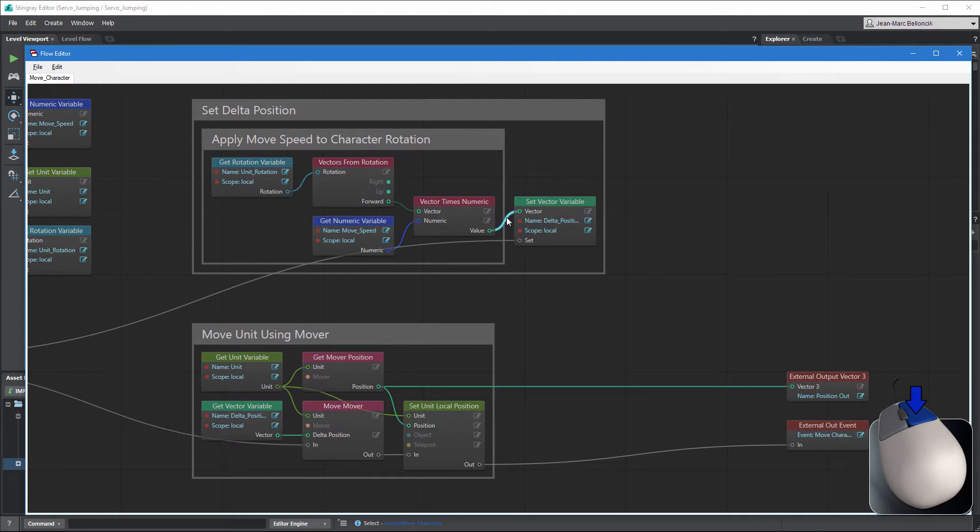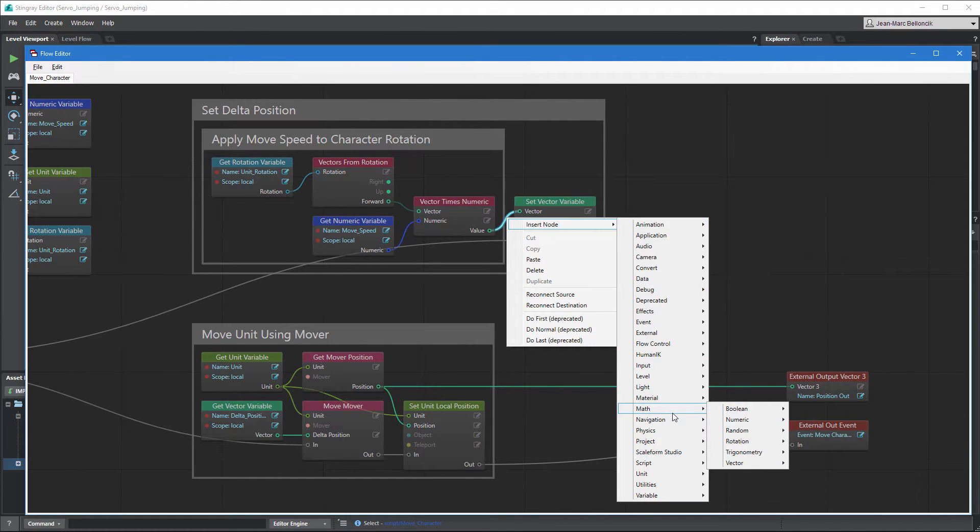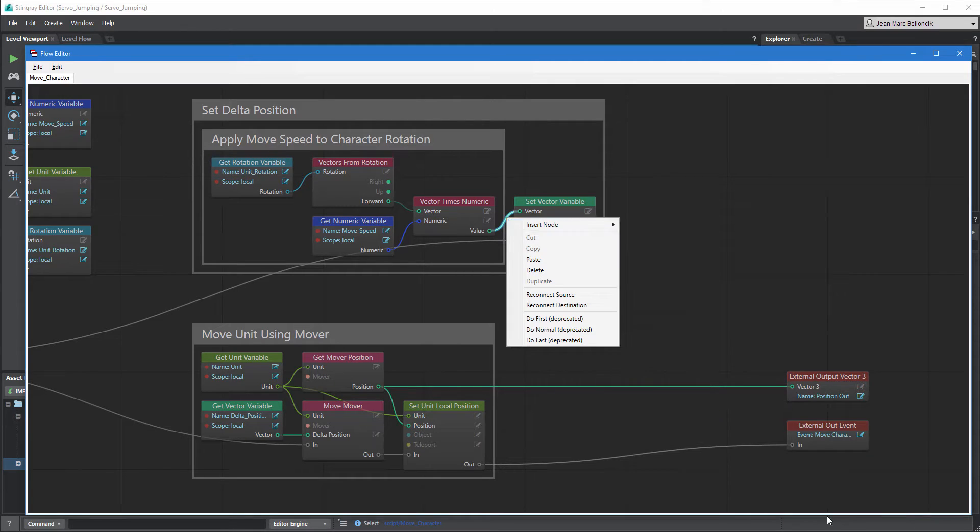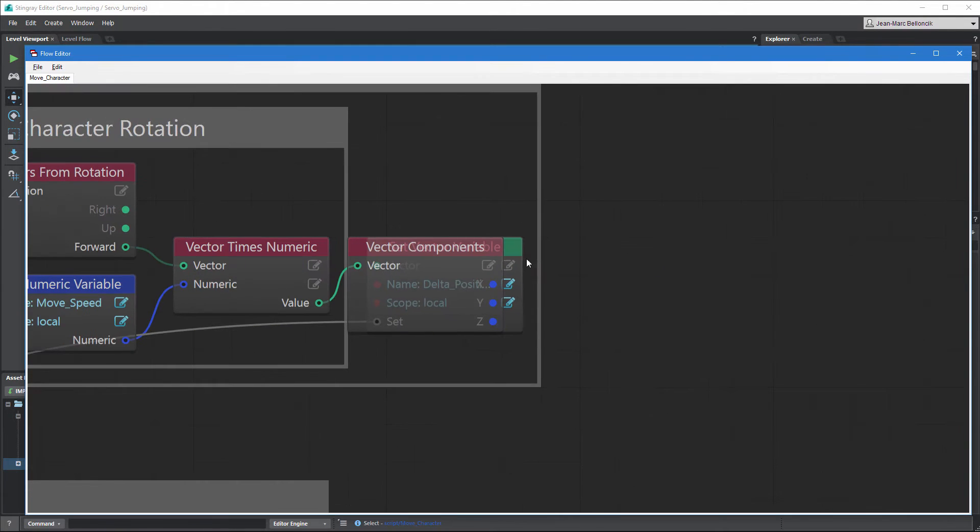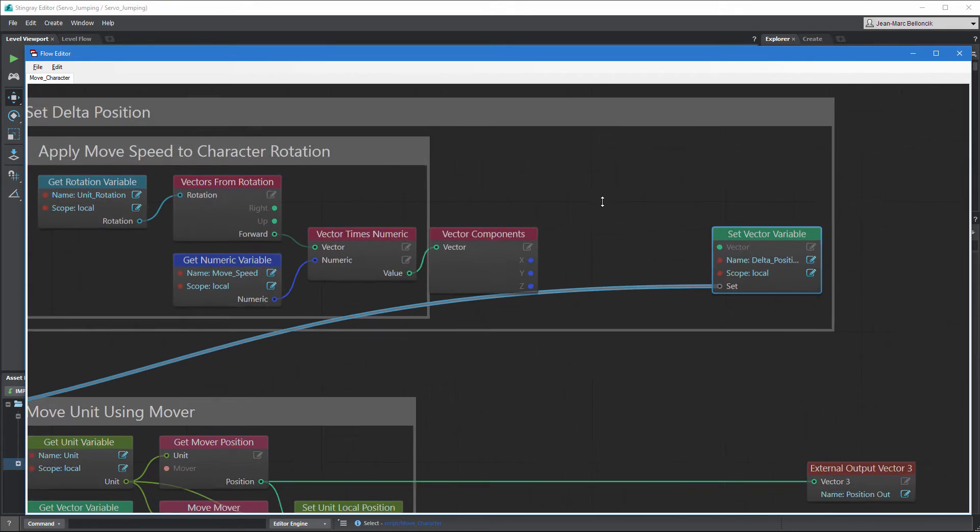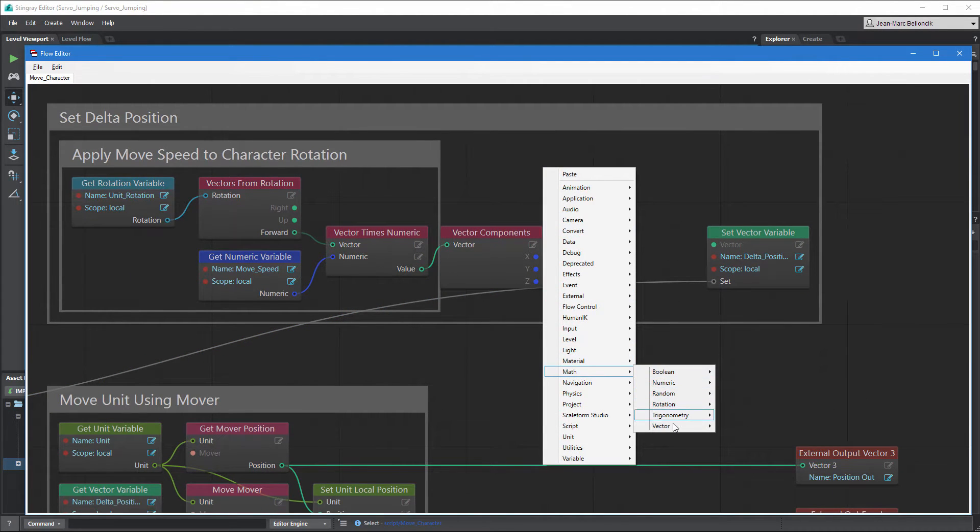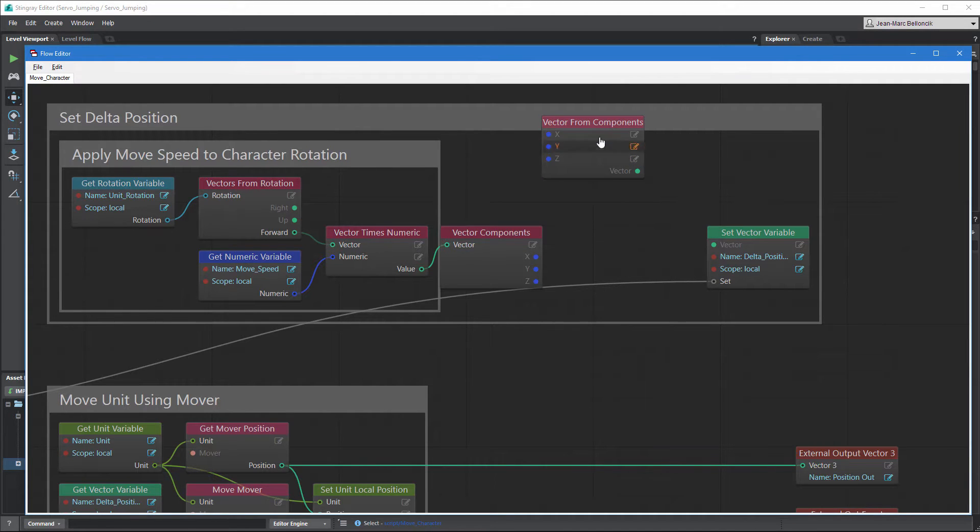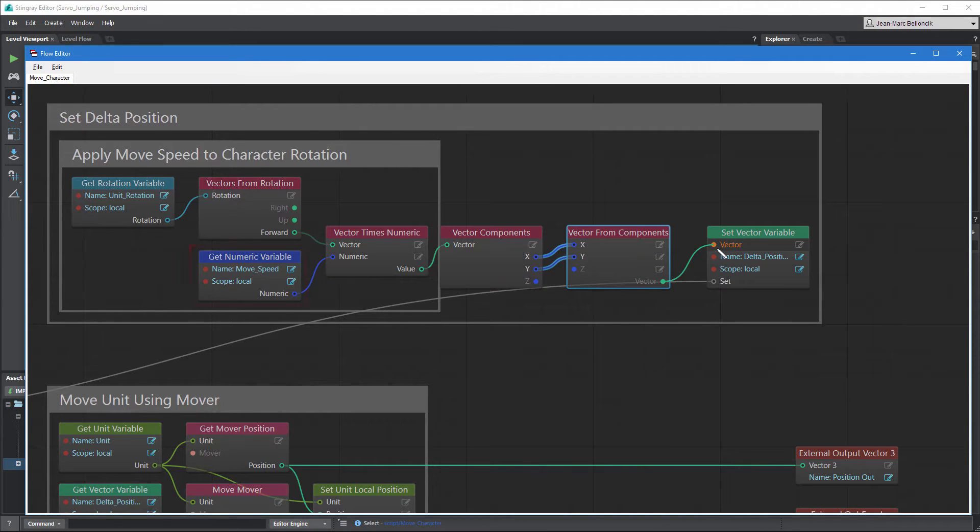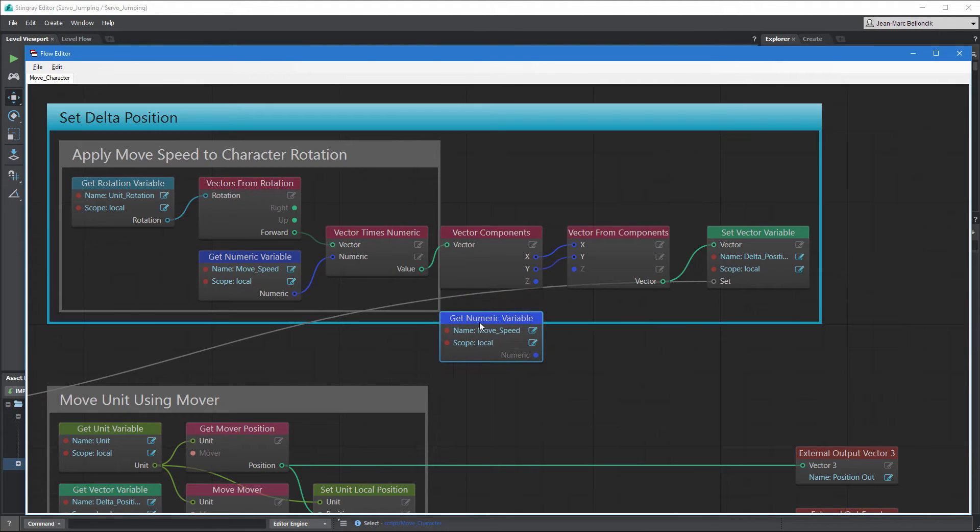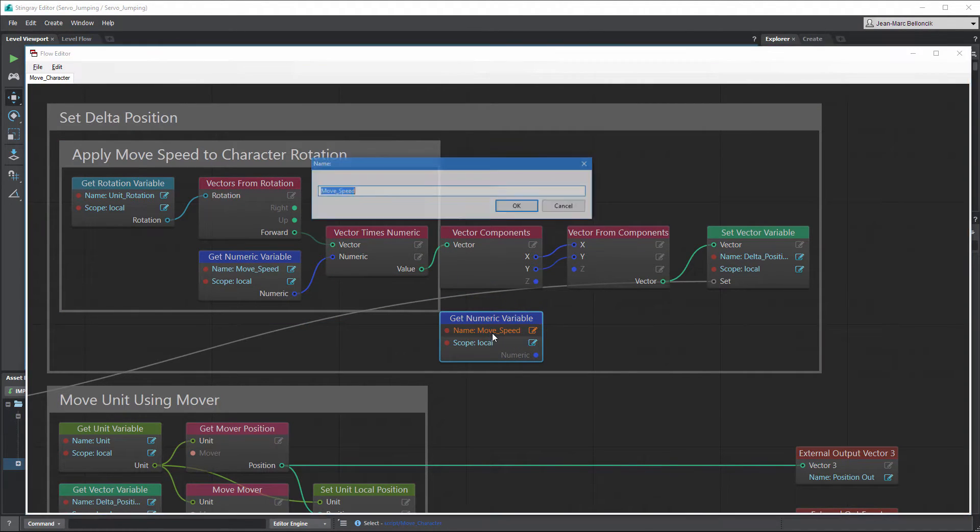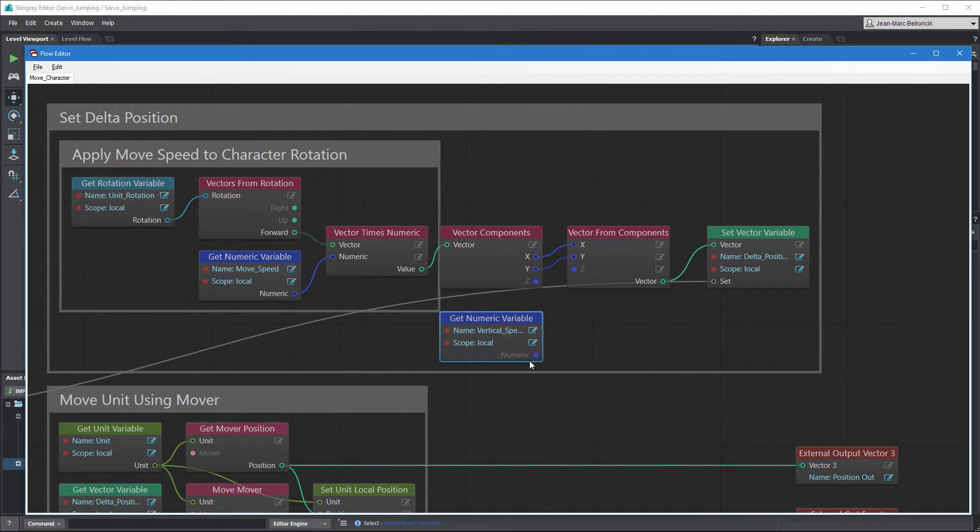Create a Vector Components node to split the vector into its XYZ components. Then, add a Vector from Components node to recombine the X and Y components only. Duplicate the following GetNumericVariable node and rename it VerticalSpeed. Connect it to the Z port on the Vector from Components node.